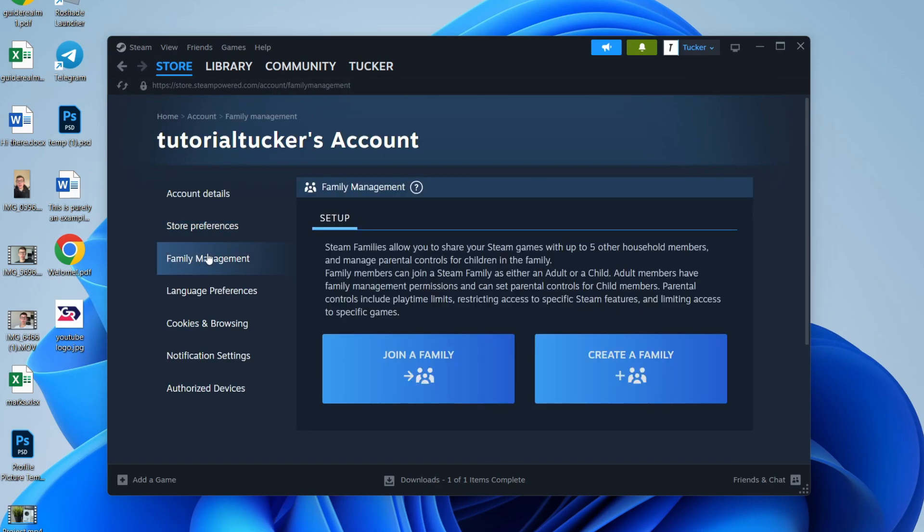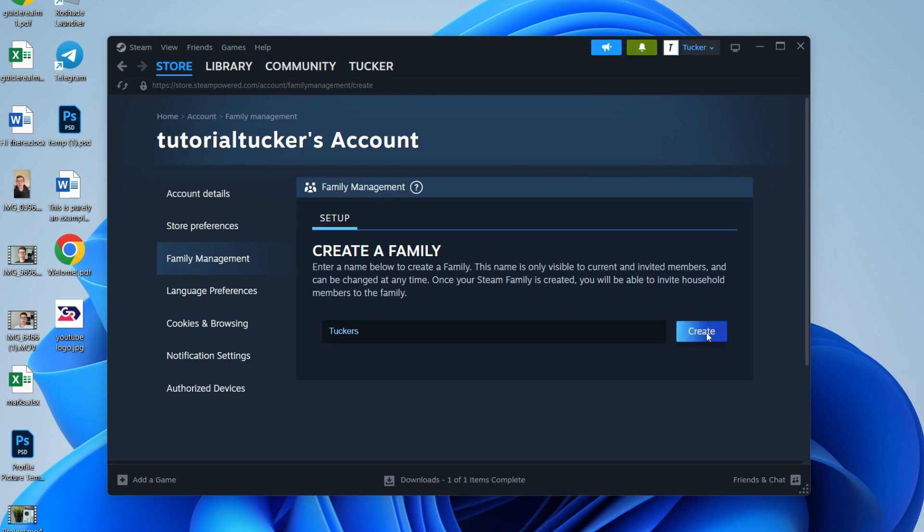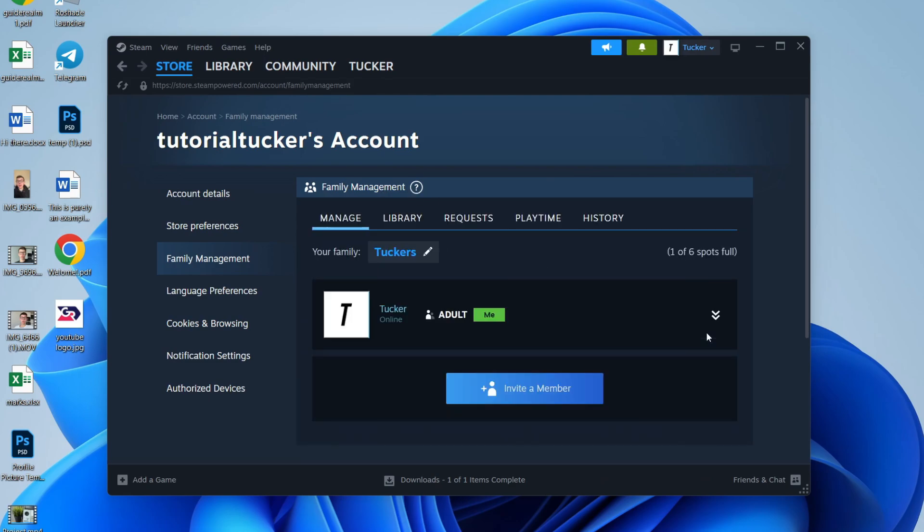And then what we can do is start creating a family. So you can click Create a Family, then give it a name, and hit Create over to the right.